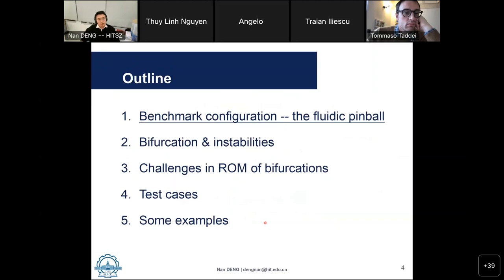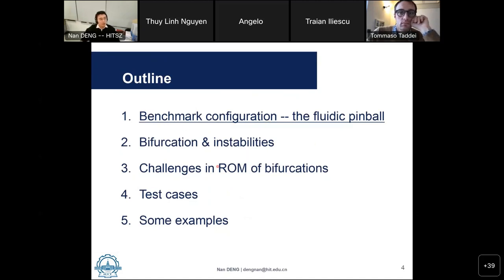The following points will be addressed in this talk: I will introduce the benchmark configuration, the fluid pinball, then introduce bifurcation and instabilities, some challenging issues, provide test cases, and give two examples at the end.